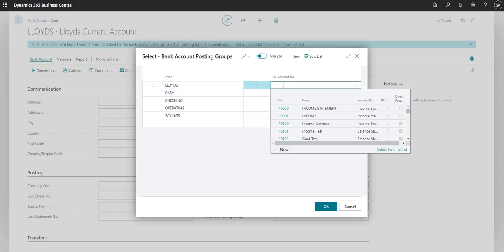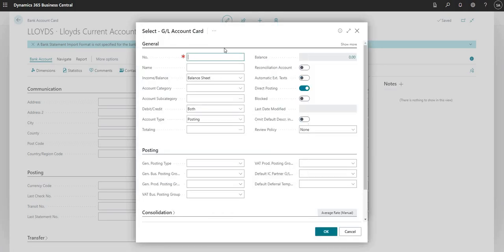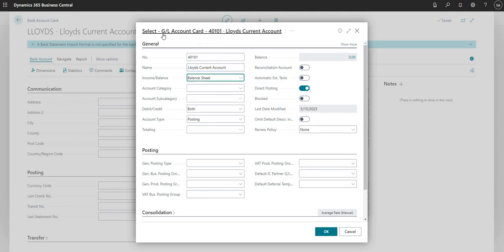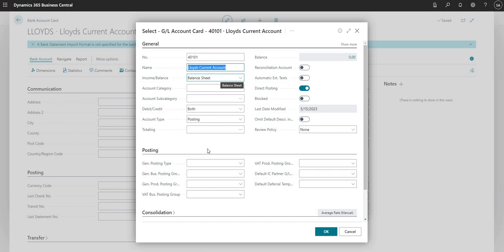In the GL account number field, I'm going to set up a new account — I'll go with 40101. I'm going to give it a name: Lloyds Current Account. We're actually on the GL account card now, which is the general ledger account table. I've set up account number 40101, named Lloyds Current Account. It's an account on the balance sheet. I've got direct posting enabled here on this particular account, but I can disable that. The balance is zero on this account right now.